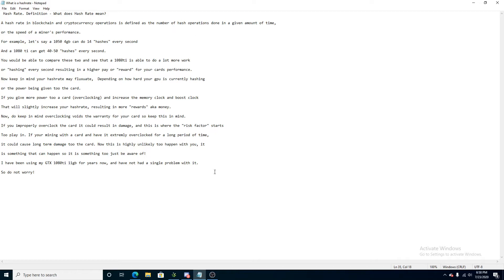What is a hash rate? What is a hash rate, right? Hash rate. The definition of what a hash rate is. What does hash rate mean?